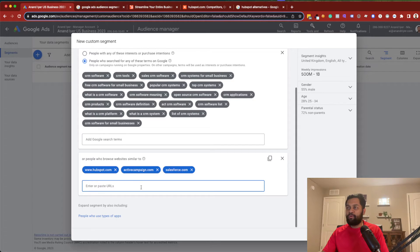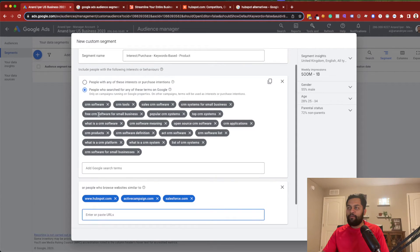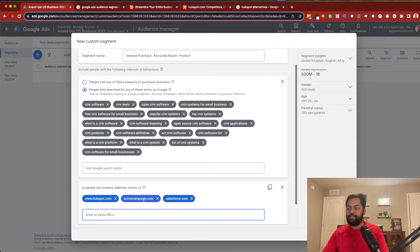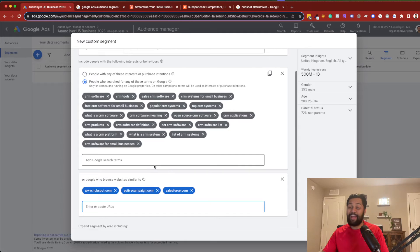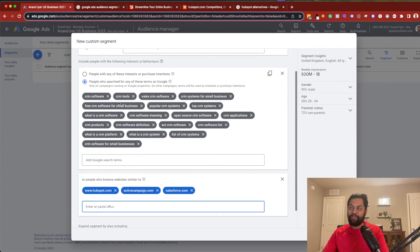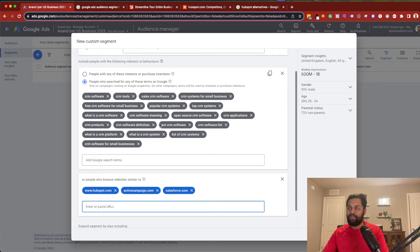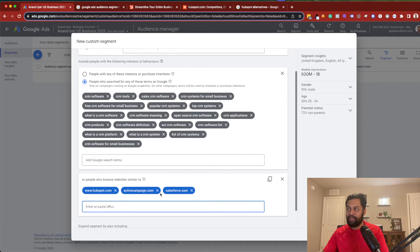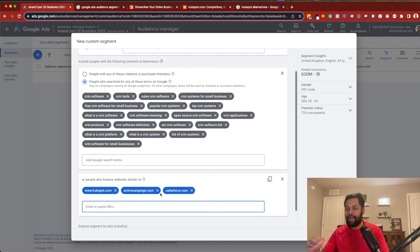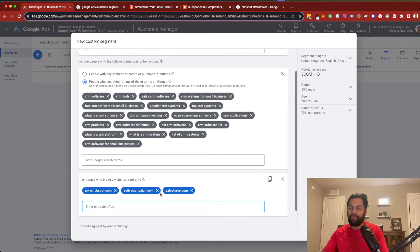Now, one thing to note is that when you add keywords and then when you also add these domains, it's an OR condition, OR. It's not an AND condition. So, your audience might be searching for these keywords, or they might be visiting any of these websites. So, it's not like you are adding layers. You are basically expanding.